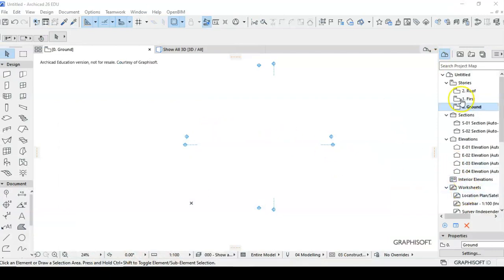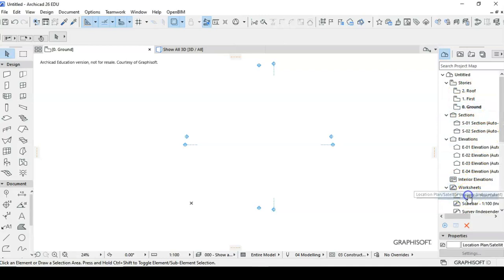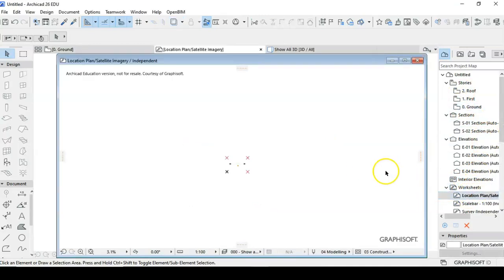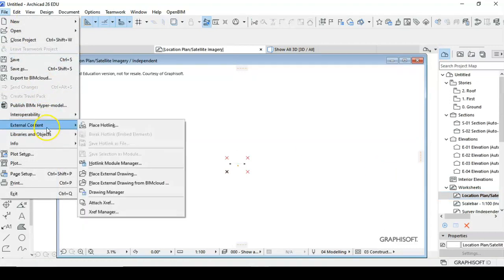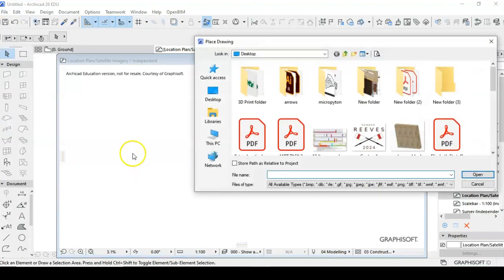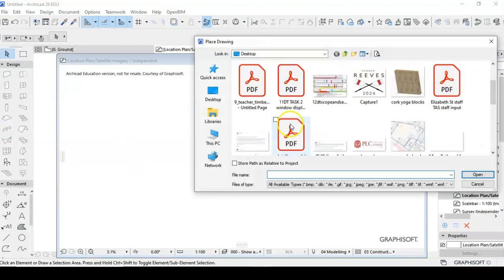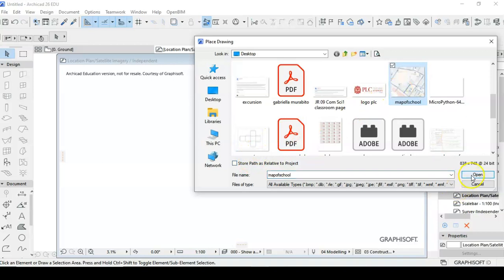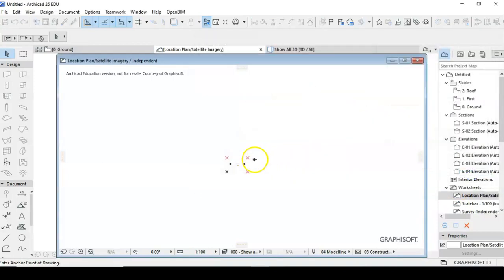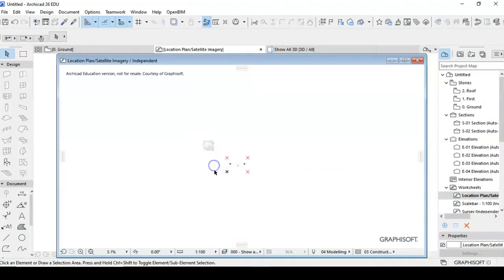What we want to do is go into our location plan drawing, so if I double click on that, I can actually go file, place external drawing, and I'm going to just pick it out of here which is going to be the map of school, and we're going to place that in.